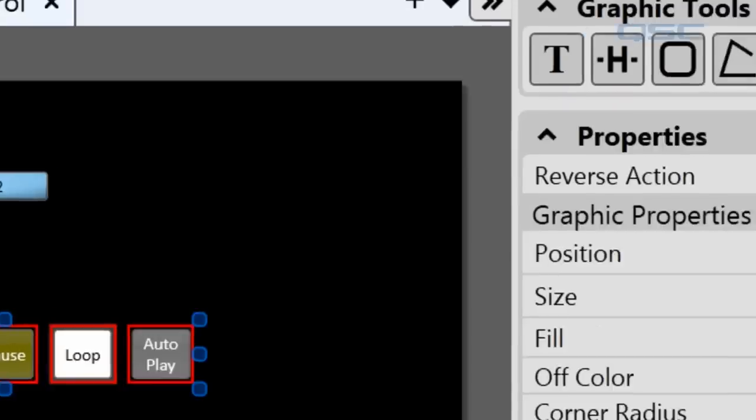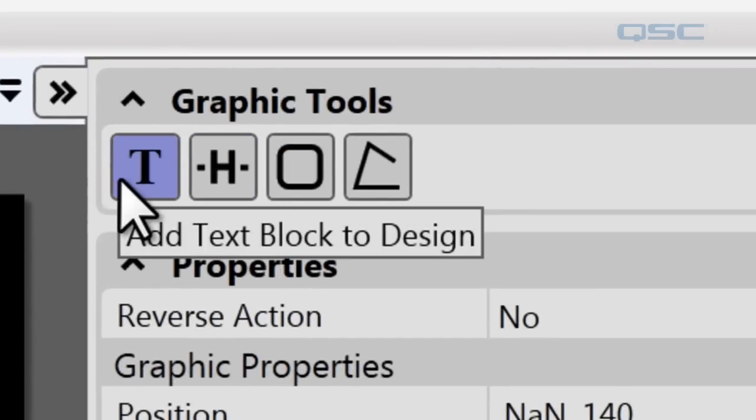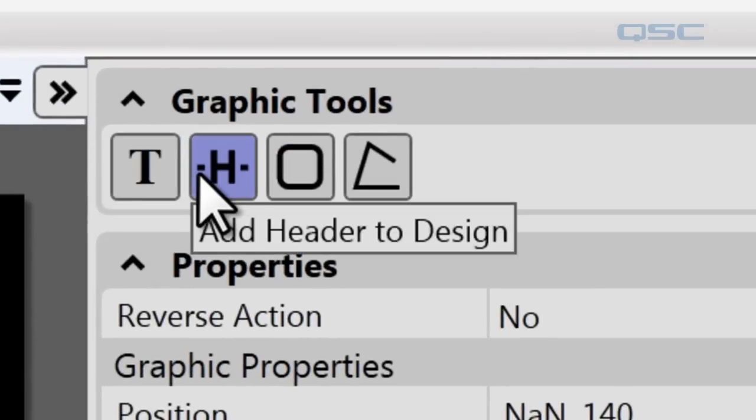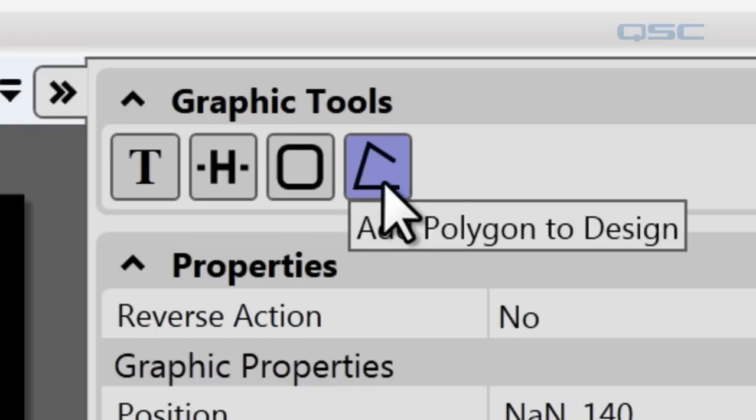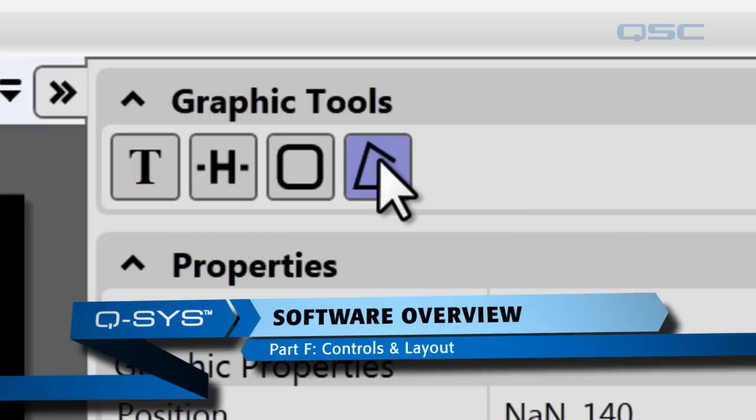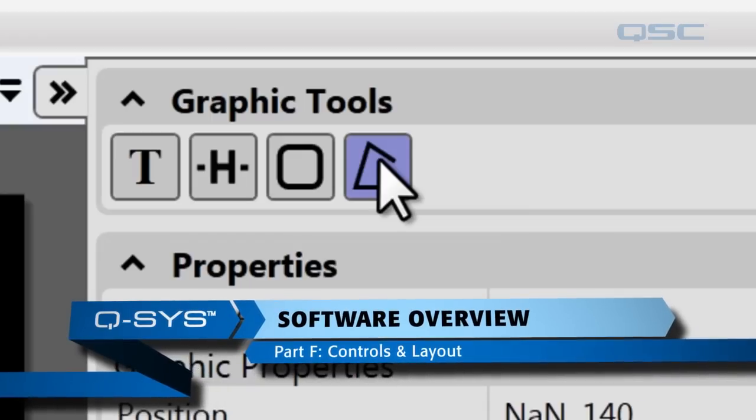All of your graphic tools work in a UCI, so you can create text boxes, headers, group boxes, and polygons. And if you're unfamiliar with these tools, check out software overview at qsctraining.com.